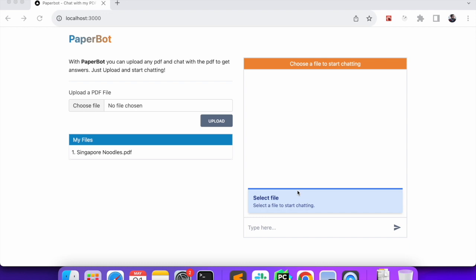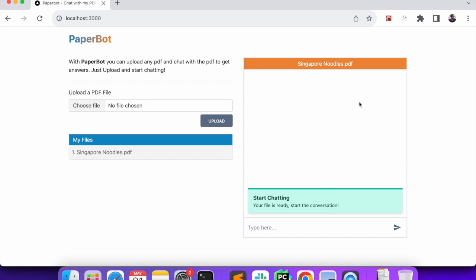The project will be built completely in the JavaScript environment and will not use any other language. As you can see on screen, this is the application where we have an option to upload a PDF, and once the PDF is uploaded and processed, we will show it here at the bottom. On the right side, we can do the chatting. Once we click on the file, it will give us a message. If the file is processed, we can go ahead and chat with the PDF.